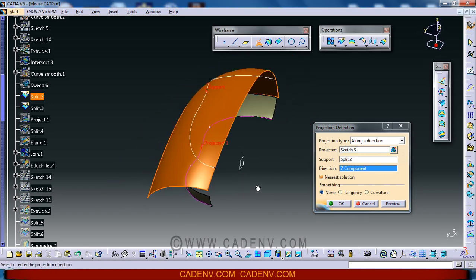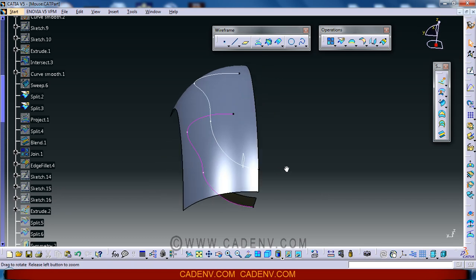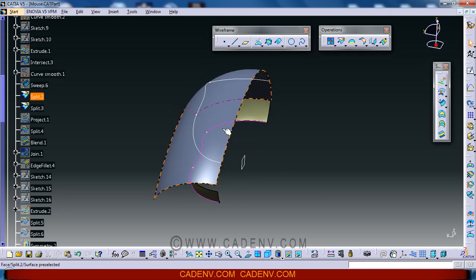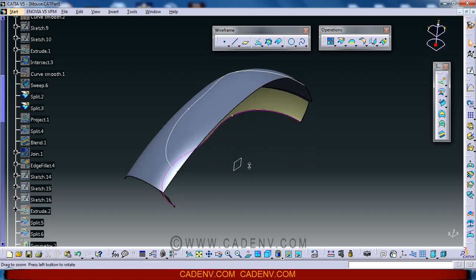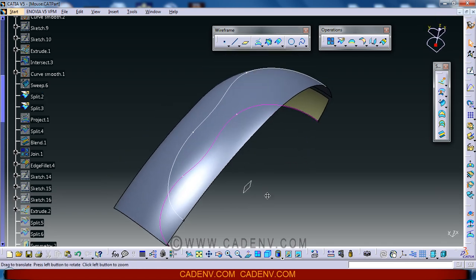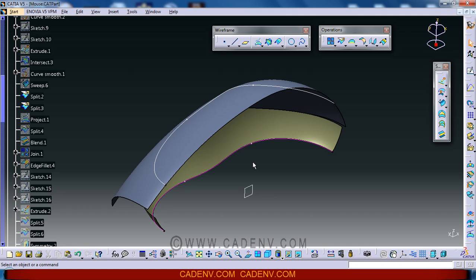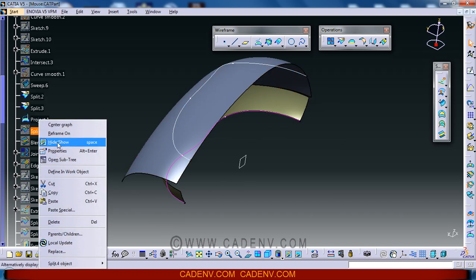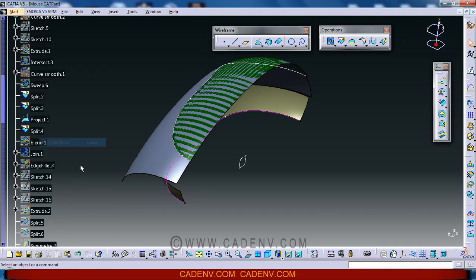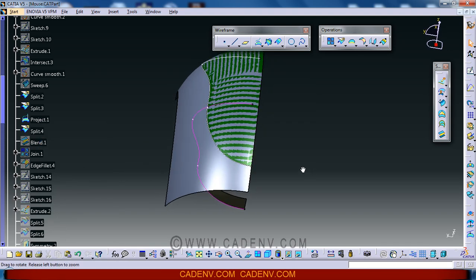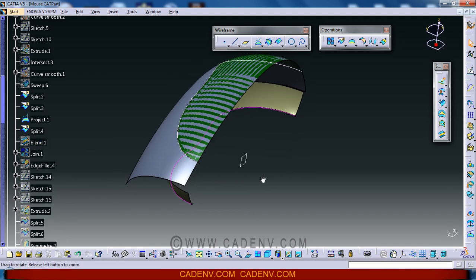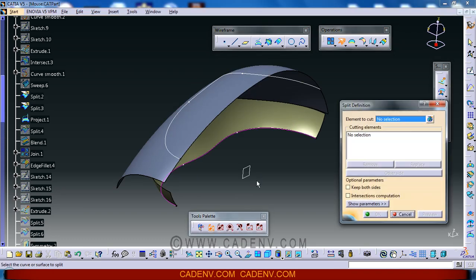We could get a projection of this sketch on this surface. This is the projected curve. After this project, I have created a split surface. This split surface is created using the split command.